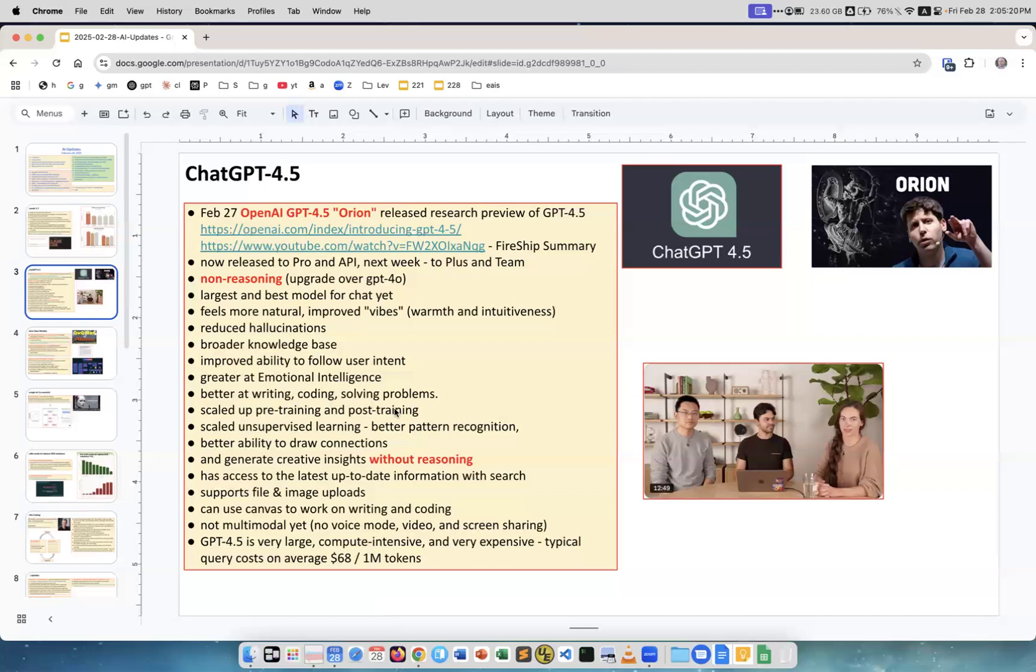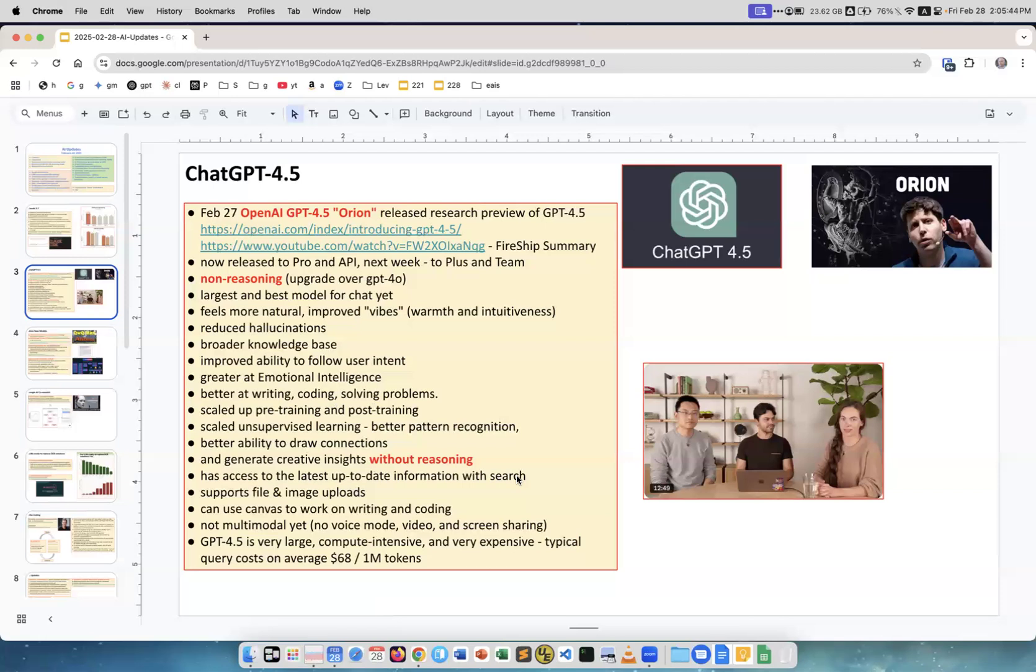Reduced hallucination, broader knowledge base, great emotional intelligence, better at writing, coding and solving problems. Well, I don't know about coding. Scaled up pre-training and post-training, unsupervised learning, better pattern recognition, better ability to draw connections, generate creative insights without reasoning. This model is not a reasoning model.